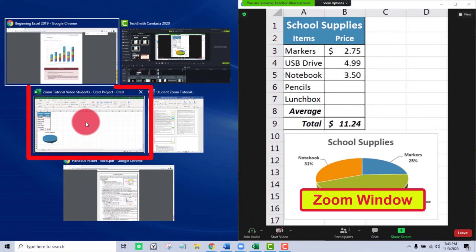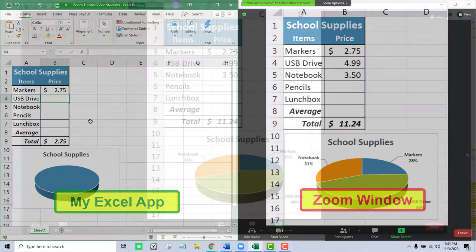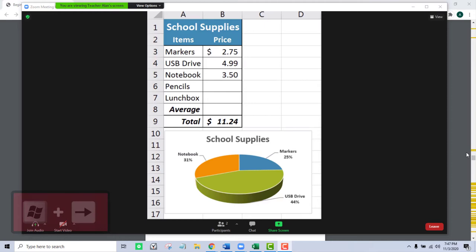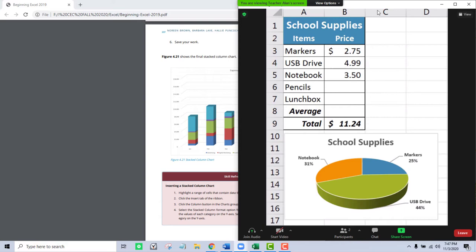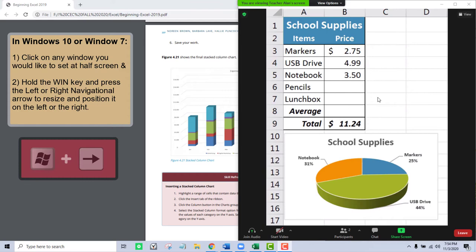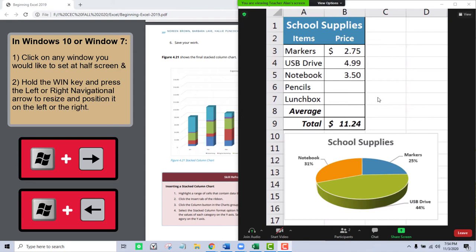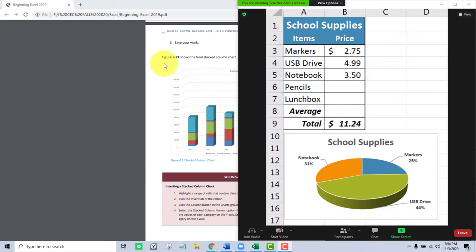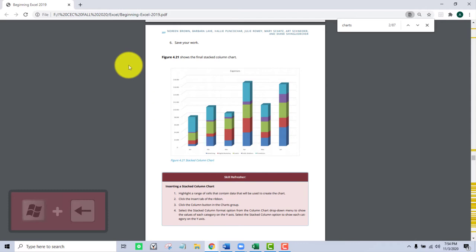If I'm in Windows 7 and use the same shortcut, I get almost the same result — the window still snaps to the right side of the screen, but I won't see thumbnails of all available open windows on the left side. The solution, whether you're in Windows 7 or Windows 10, is to use the Windows key plus the Left or Right Arrow to resize and reposition any window you want access to. I'll click the electronic textbook in the background to make it the active window, press the Windows key and Left Arrow, and now it is on the left side of my screen while the Zoom window is on the right.